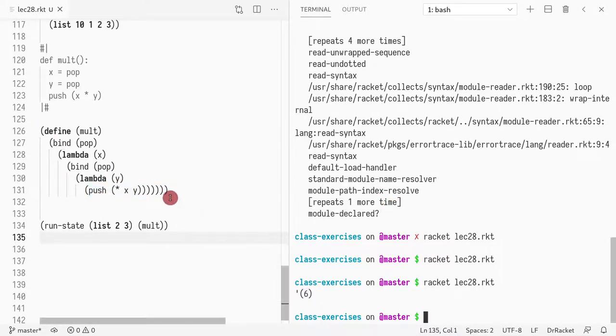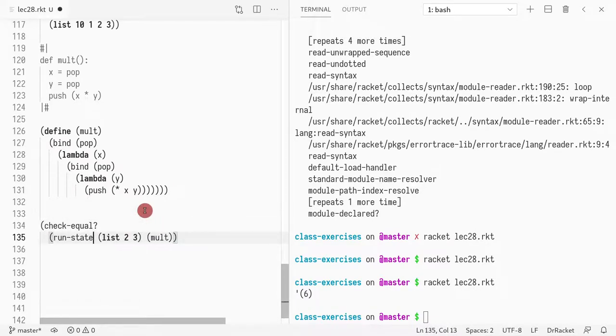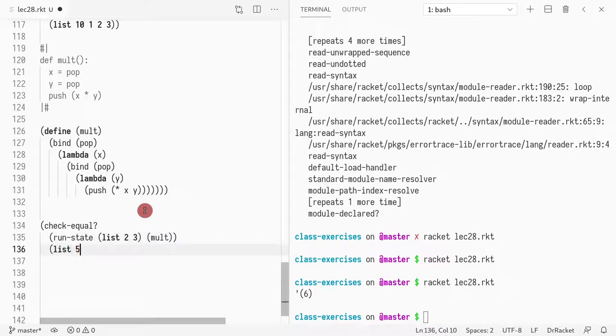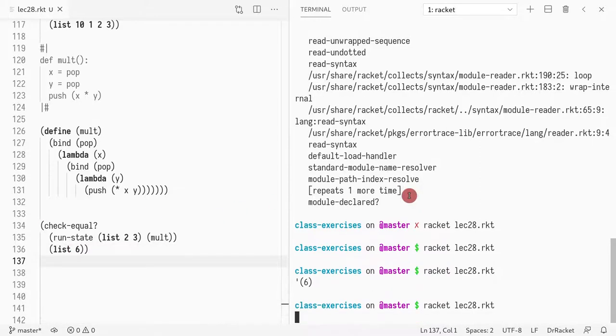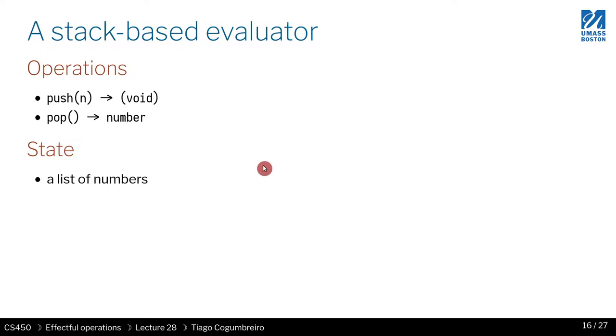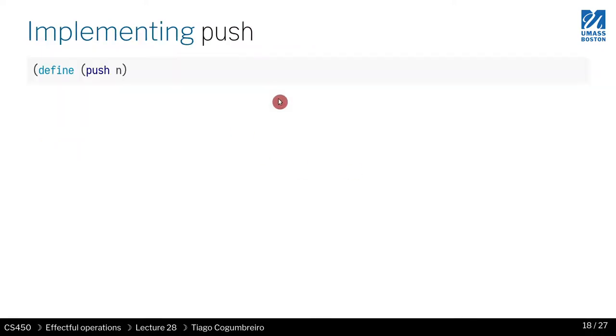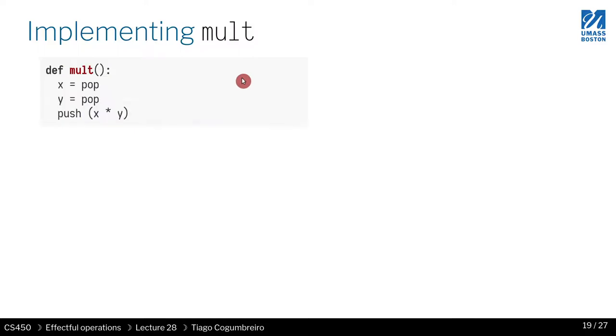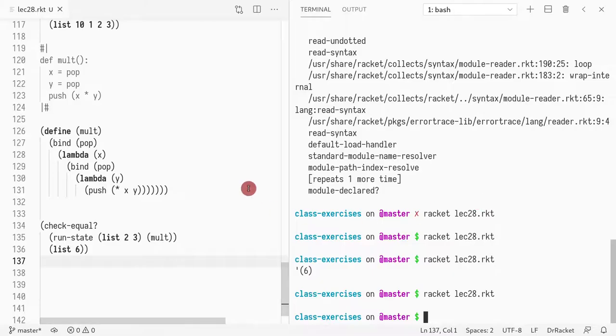If I call this, I'm expecting it to return a list with six. Test is passing. It's all good. So what I did was I implemented this, implemented the push, and I implemented the multiplication.